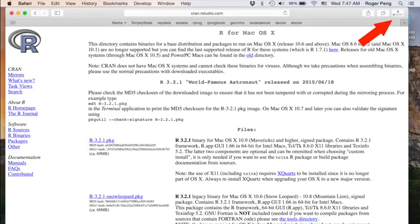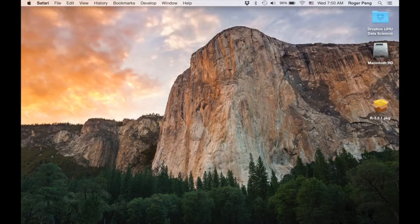And it might take a few minutes depending on the speed of your internet connection. So just be patient. Okay. So it's finished downloading.